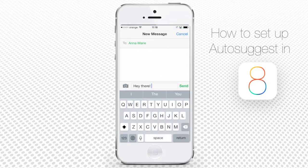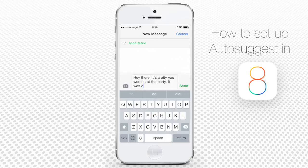For instance, instead of terrific or fabulous, Autosuggest will suggest words like cool or fab. Just tap on one of the words that Autosuggest suggests you to use, and it will be added to your message text.